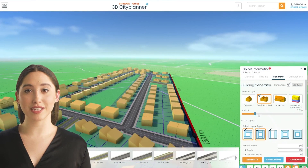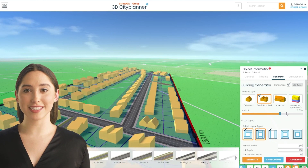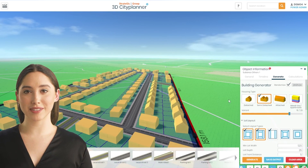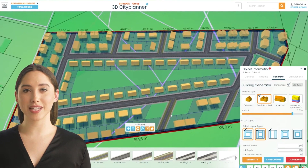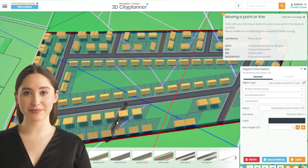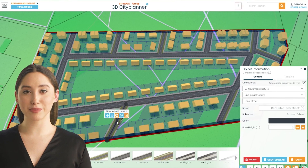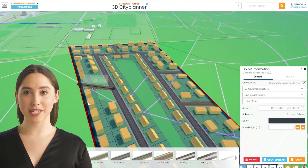Looking for an easier way to create urban designs? Our 3D CitiPlanner now features automatic urban design generation, allowing you to generate and evaluate multiple design options quickly. Simply input your project parameters and let our algorithms do the rest. Save time and streamline your workflow with this innovative feature.